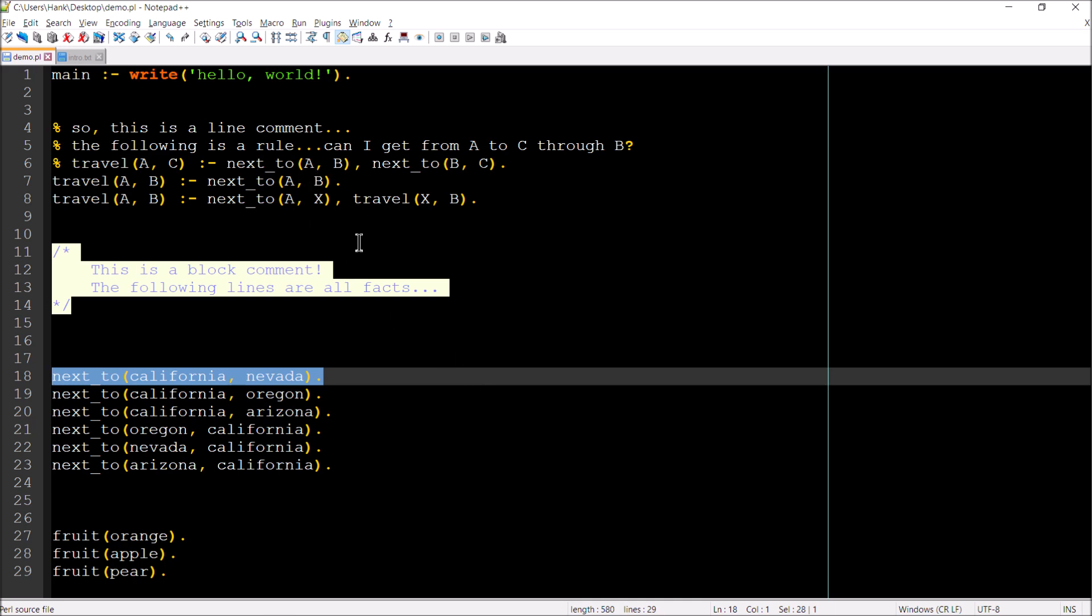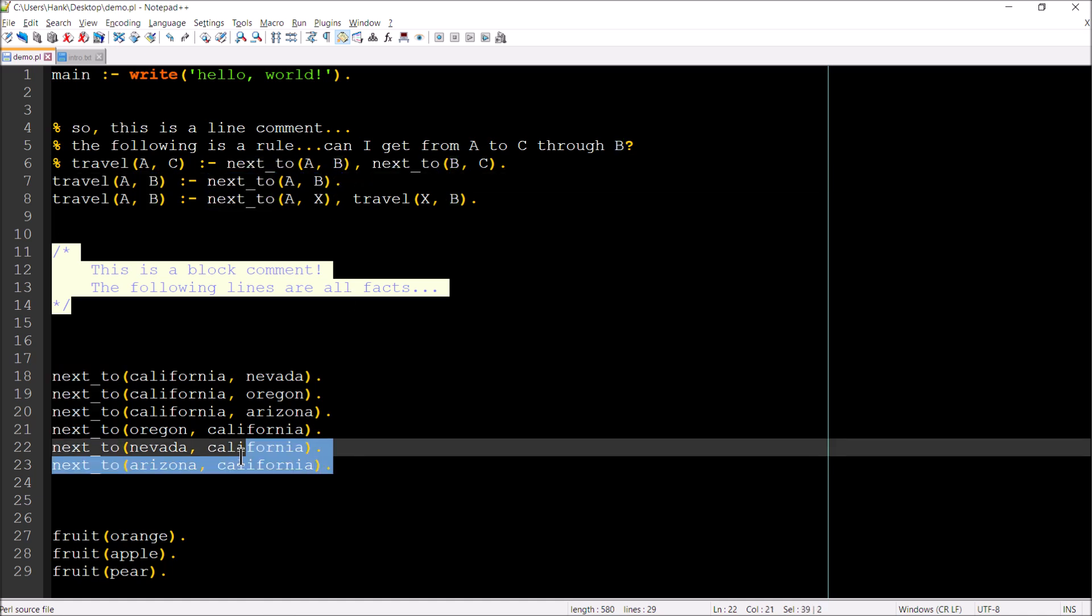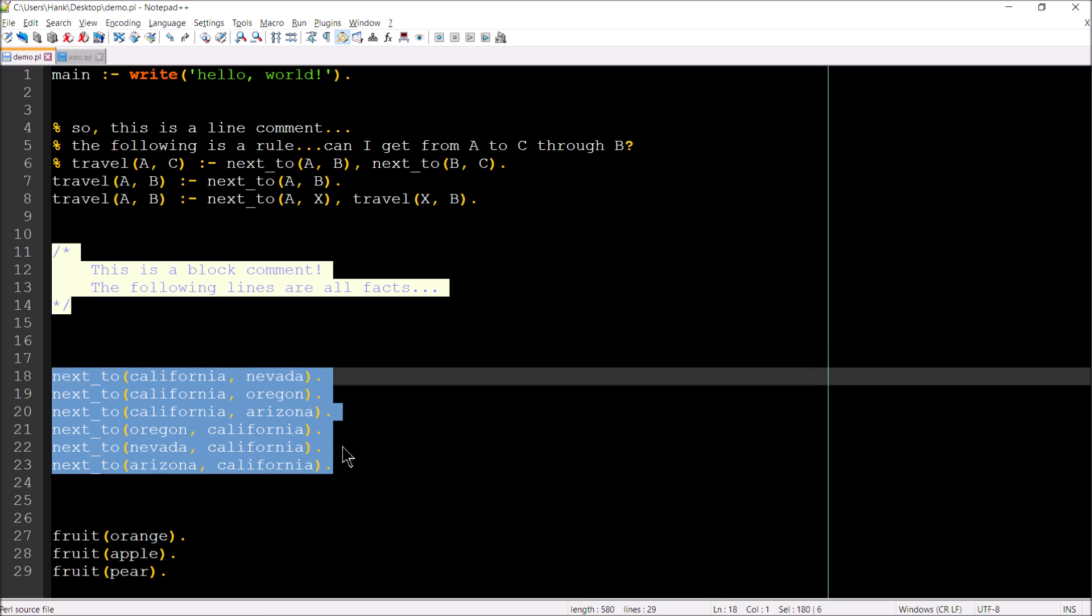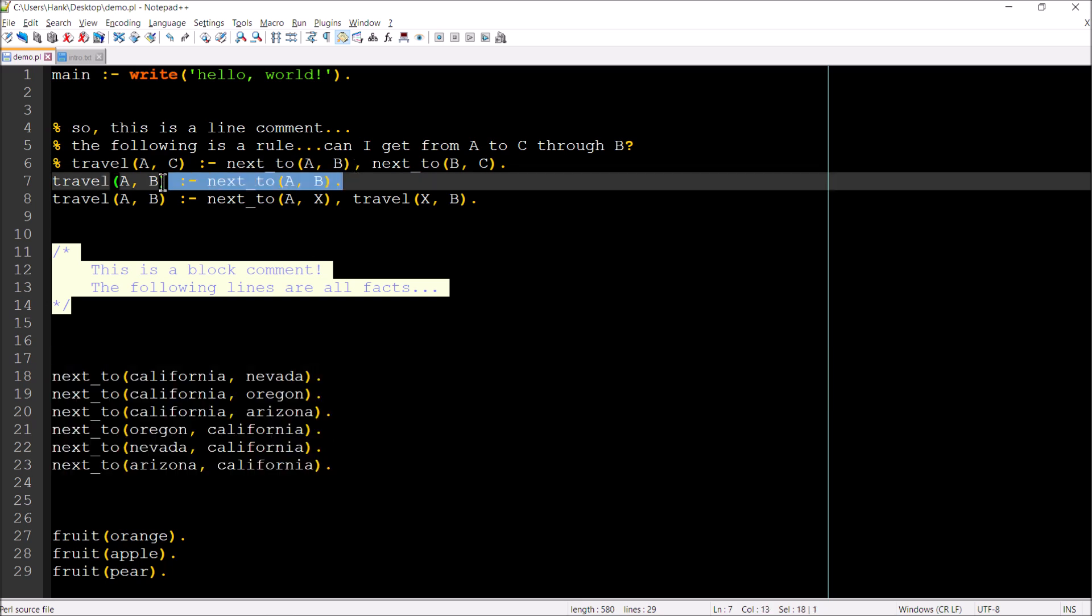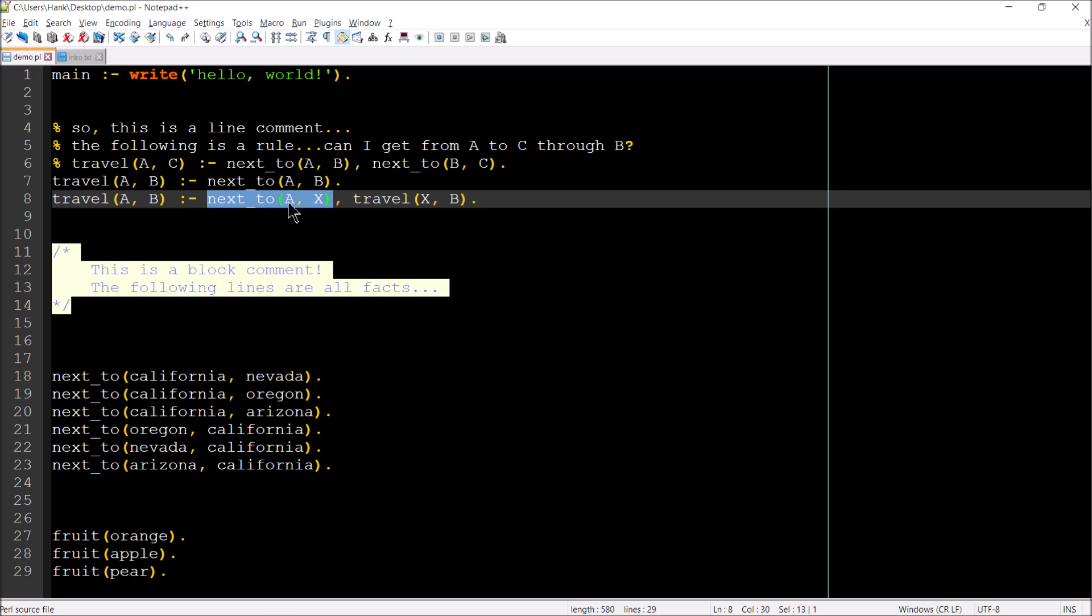But if I wanted to go from, say, Oregon to Arizona, Oregon would be my A. Arizona would be my B. The next two clause would attempt to resolve. And you see there's no fact down here that says that Oregon is next to Arizona. So this is going to fail. So then the rule on line eight will kick in. Oregon is A. B is Arizona. So the next two attempts to resolve.